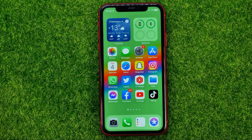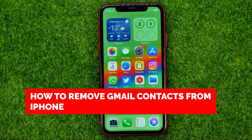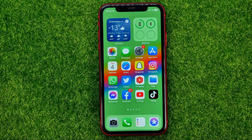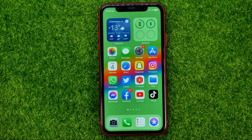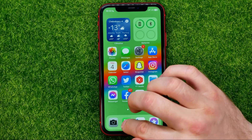In this video I'm going to show you how you can easily remove Gmail contacts from your iPhone. Be sure to watch the video to the very end so you don't make any mistakes, and of course do not forget to like this video and subscribe to my channel. Let's get started.